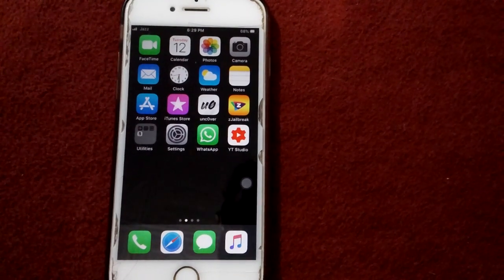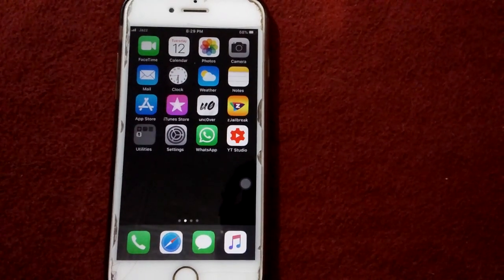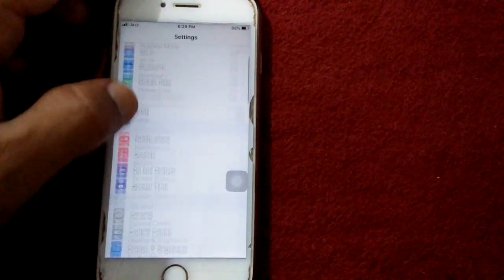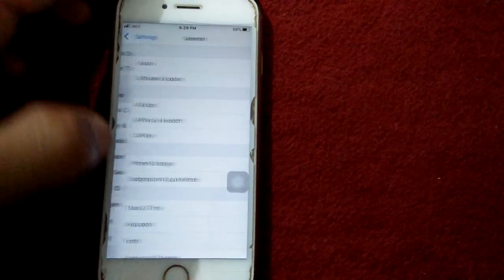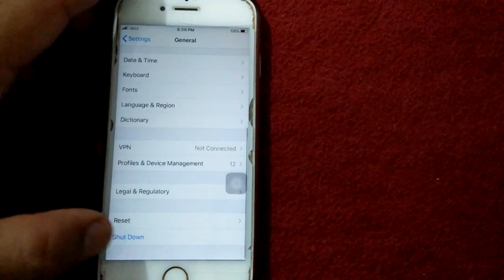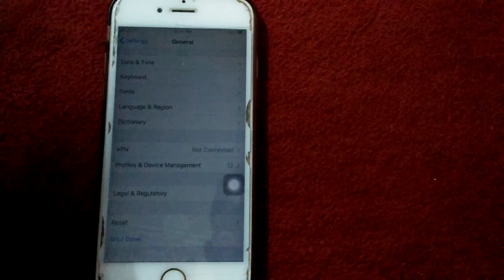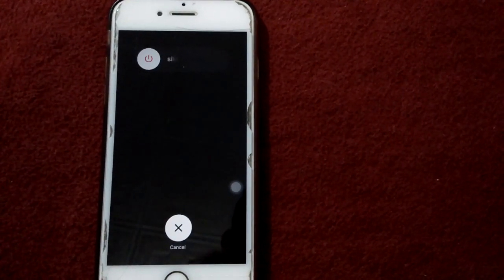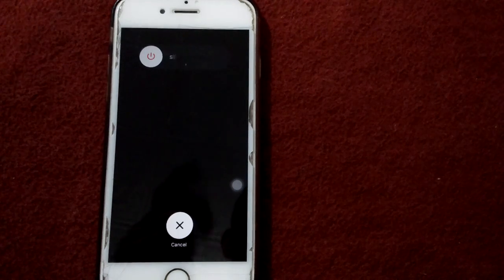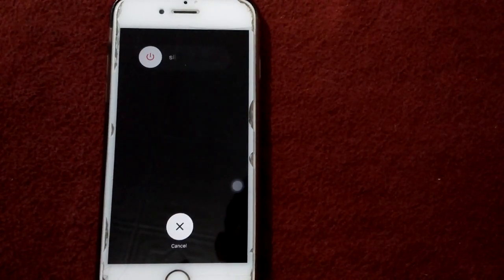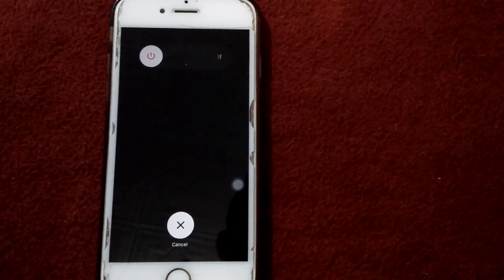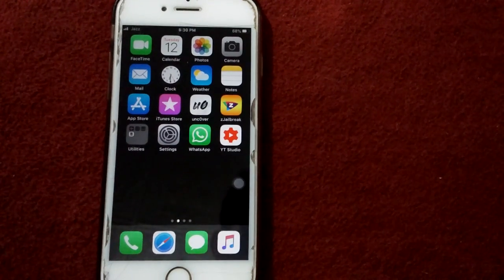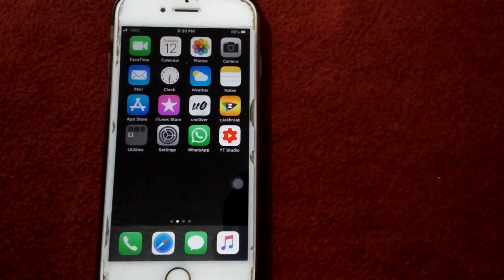Solution number one: turn off and turn on your iPhone or iPad. Open Settings, tap on General, tap Shutdown, and drag the slider to turn off. Wait for a minute or two, and after that turn on your iPhone.